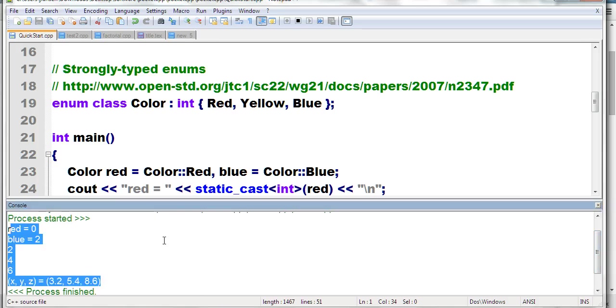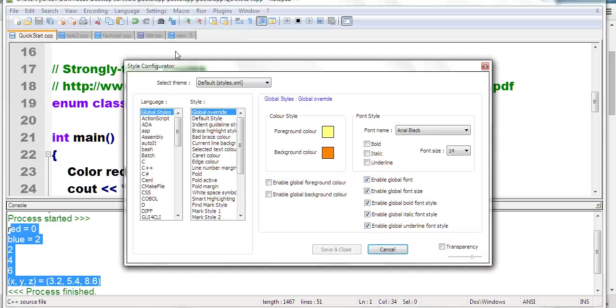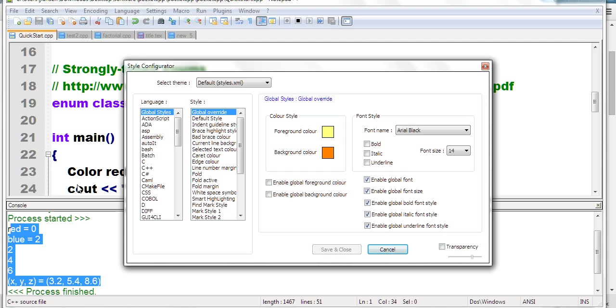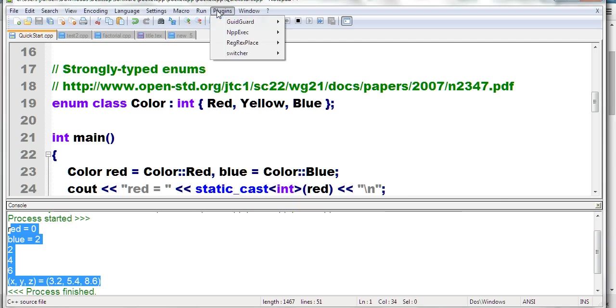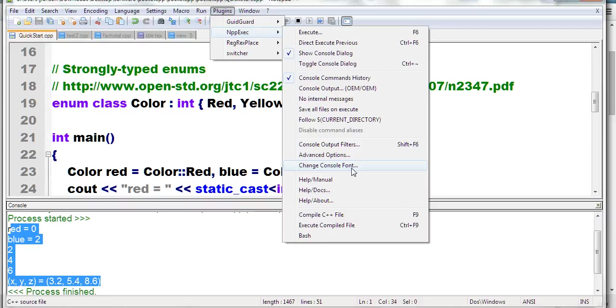You can also change font sizes. For the code editor, go to Settings, Style Configurator, where you can choose the font size for C++. For the console font, go to the Plugins menu, NPP Exec, Console Font Size.